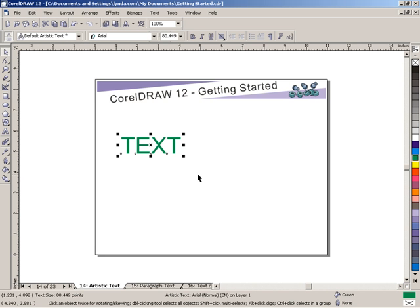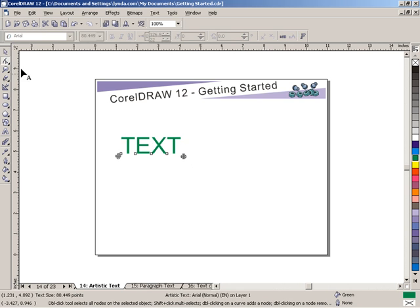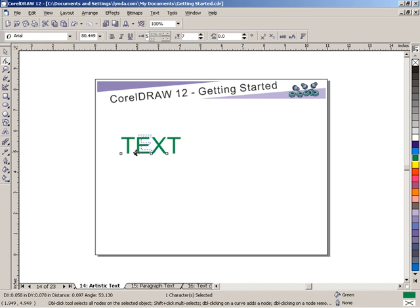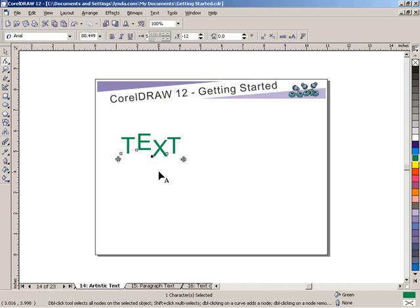If I go to my shape tool, I can use the shape tool to affect the nodes, which in this case are not about the shape of the letter E, but about controlling the individual characters that are within this text. I'm just going to put those back, undo, undo.